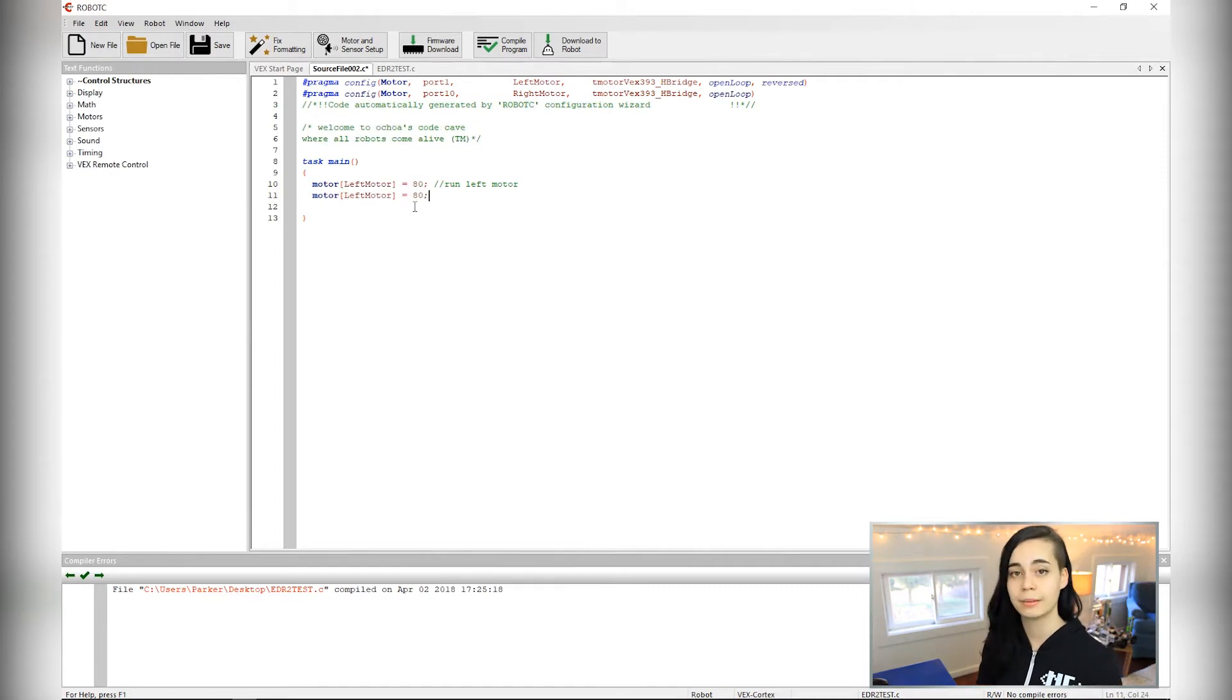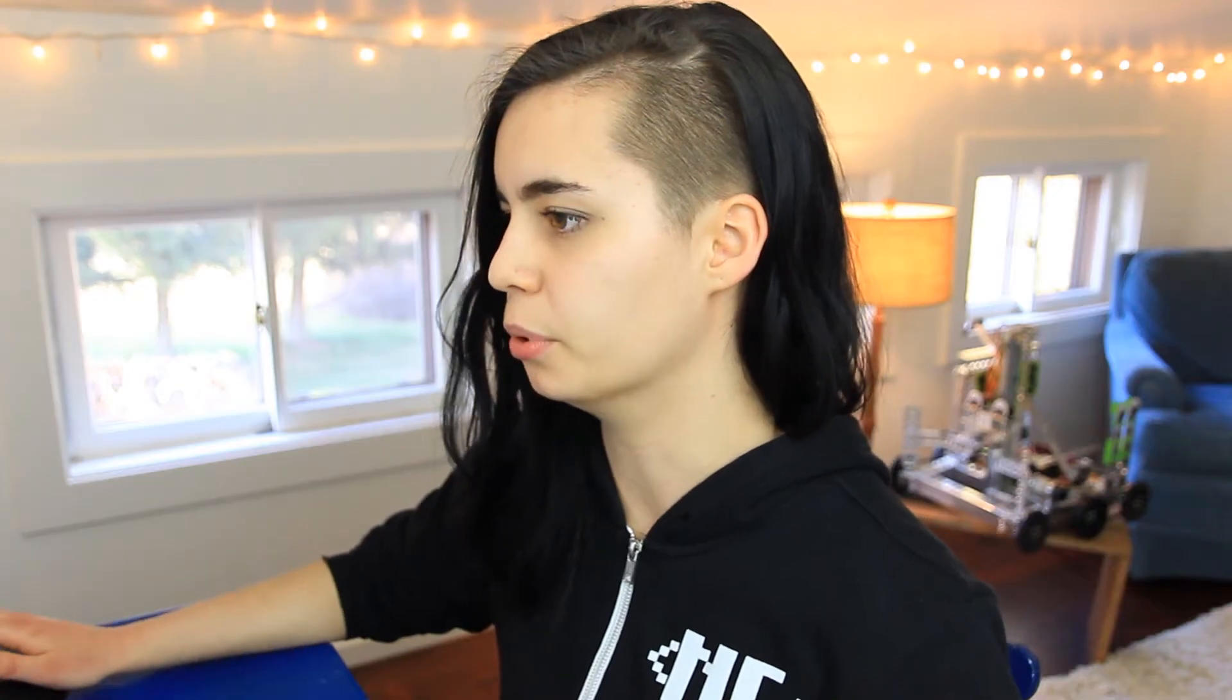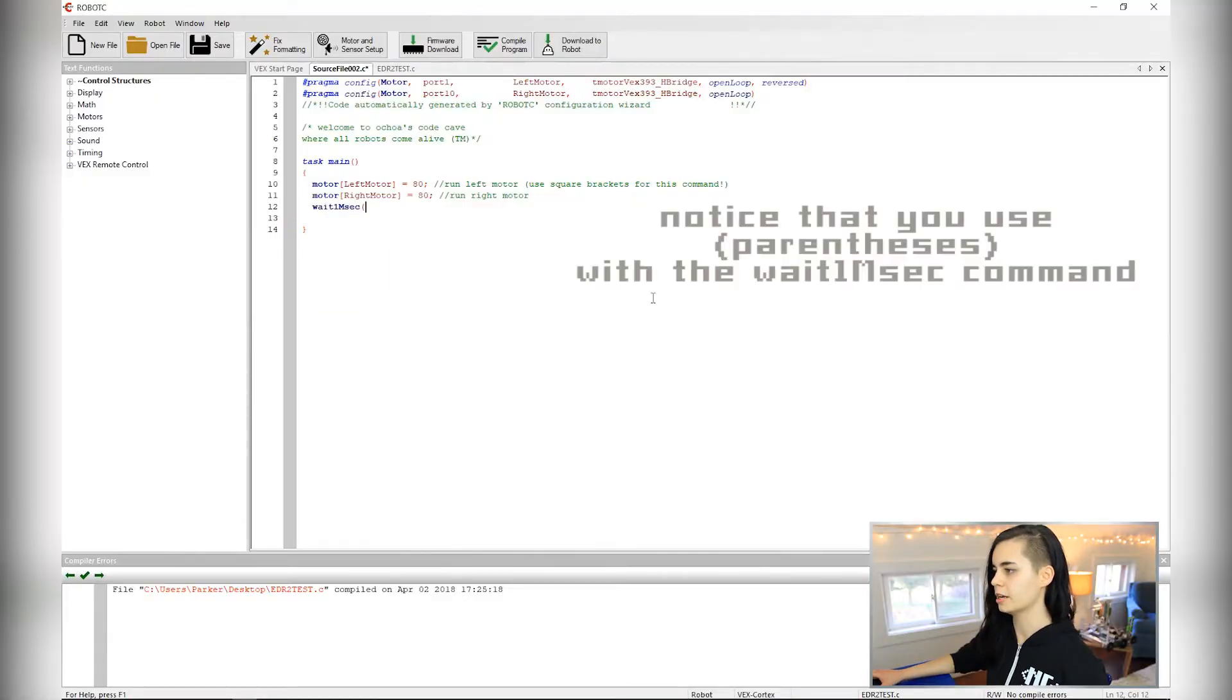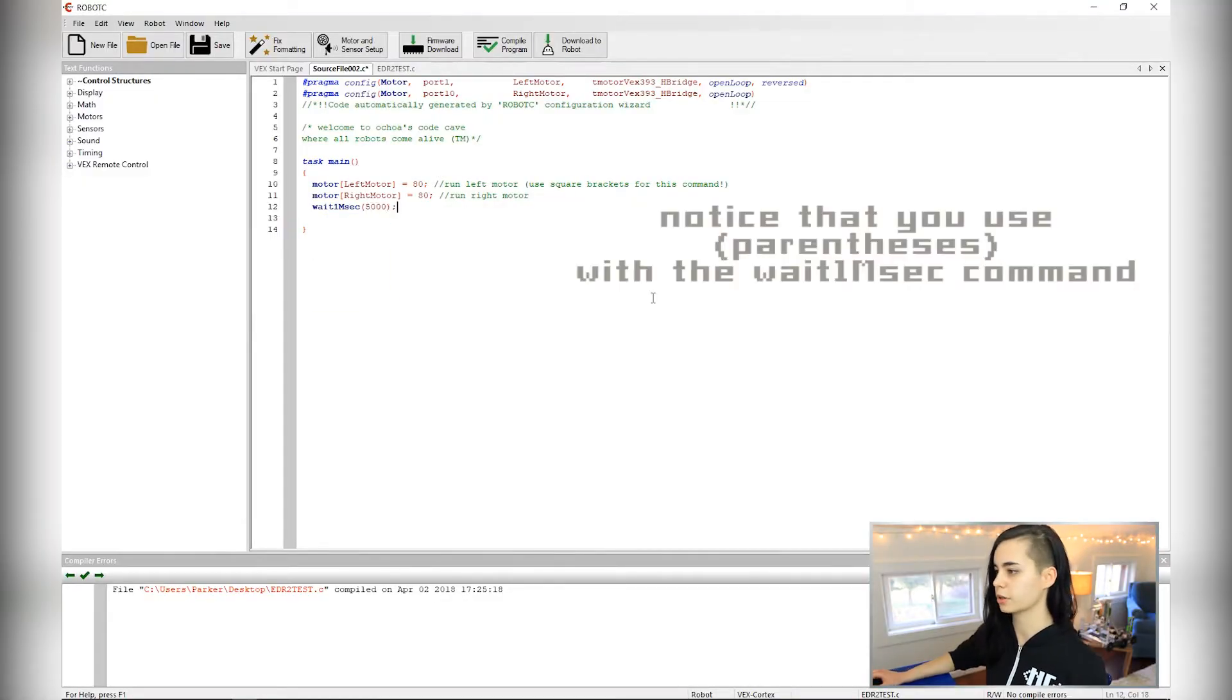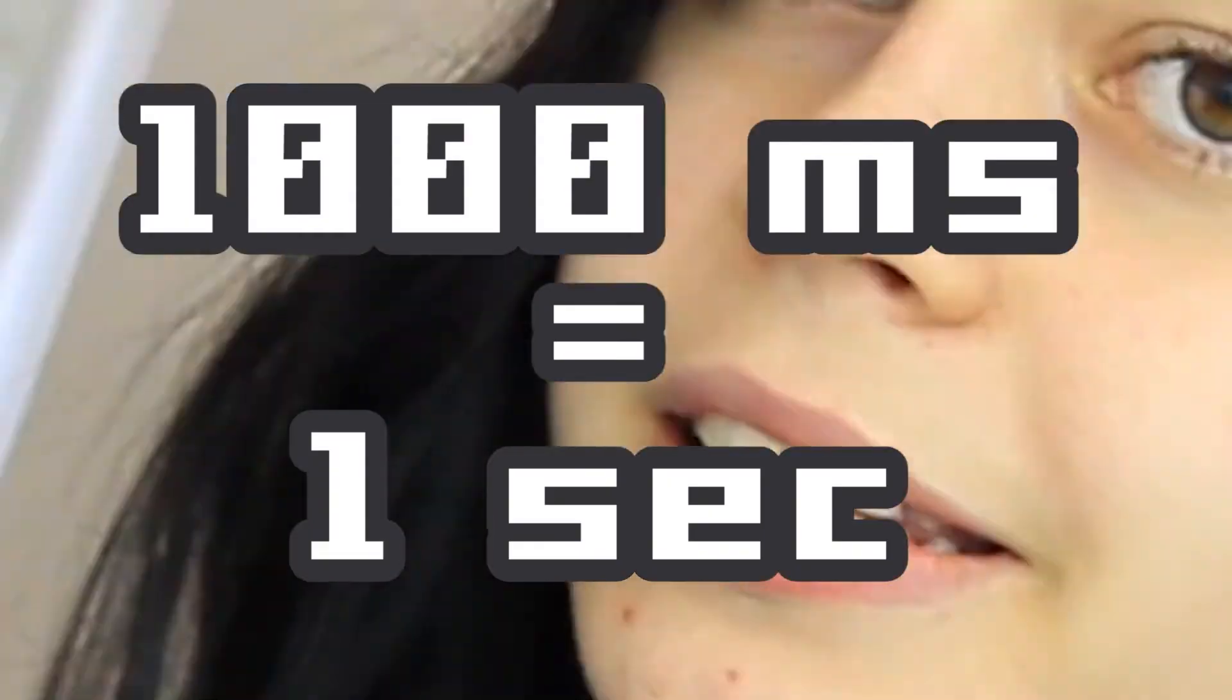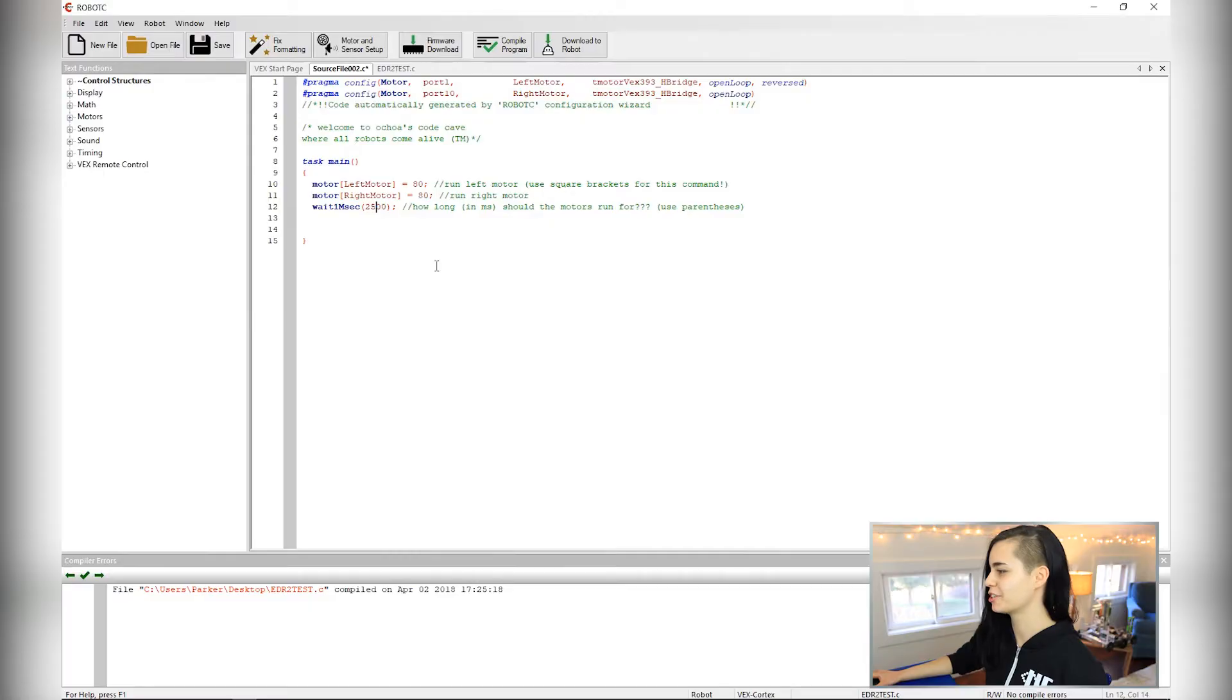So now we're going to add that exact same line of code except for the right motor. We have both motors spinning forward, but we want to limit the amount of time they're spinning forward so we can stop in time to turn or do whatever is next on the challenge course. This command, wait1msec, will determine how long the wheels spin for. So this command works in terms of milliseconds, thousand milliseconds is a second. We'll just start with something. I'm going to do 2.5 seconds.